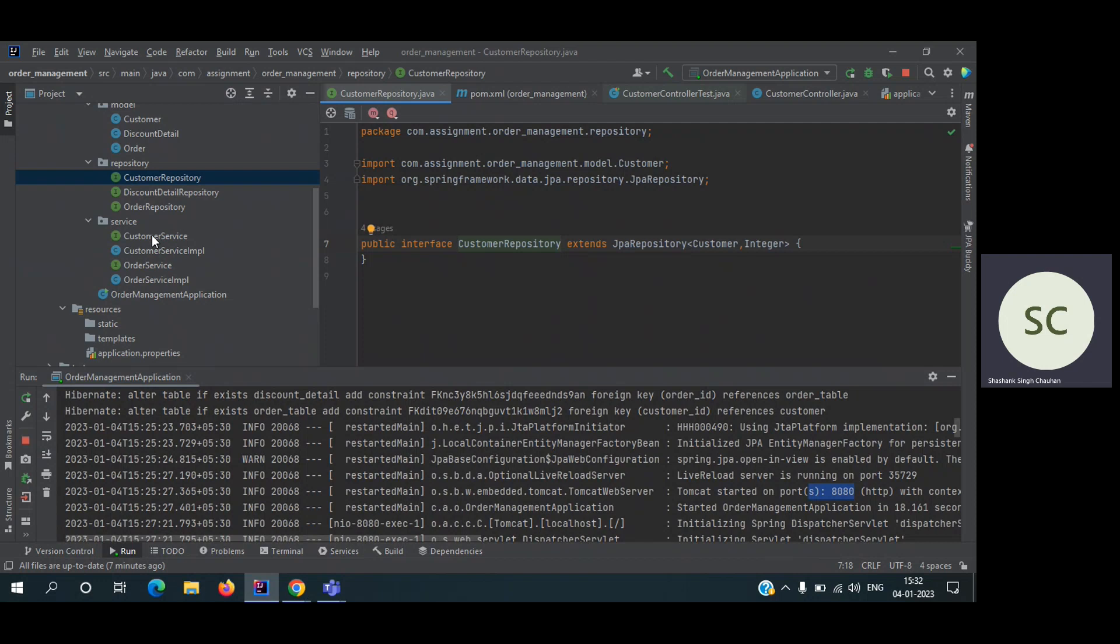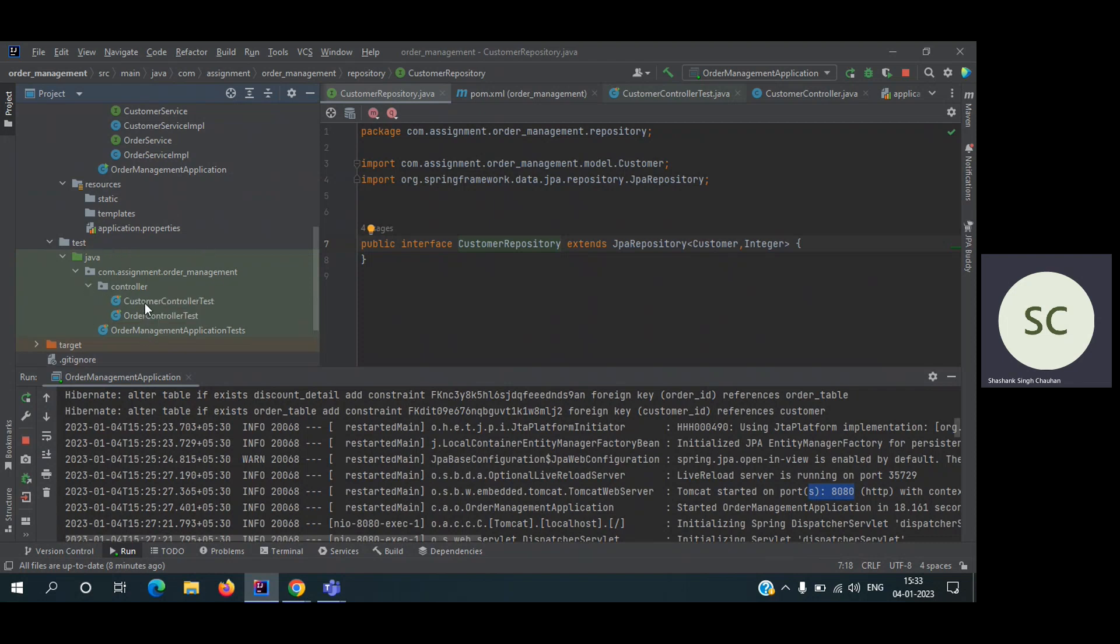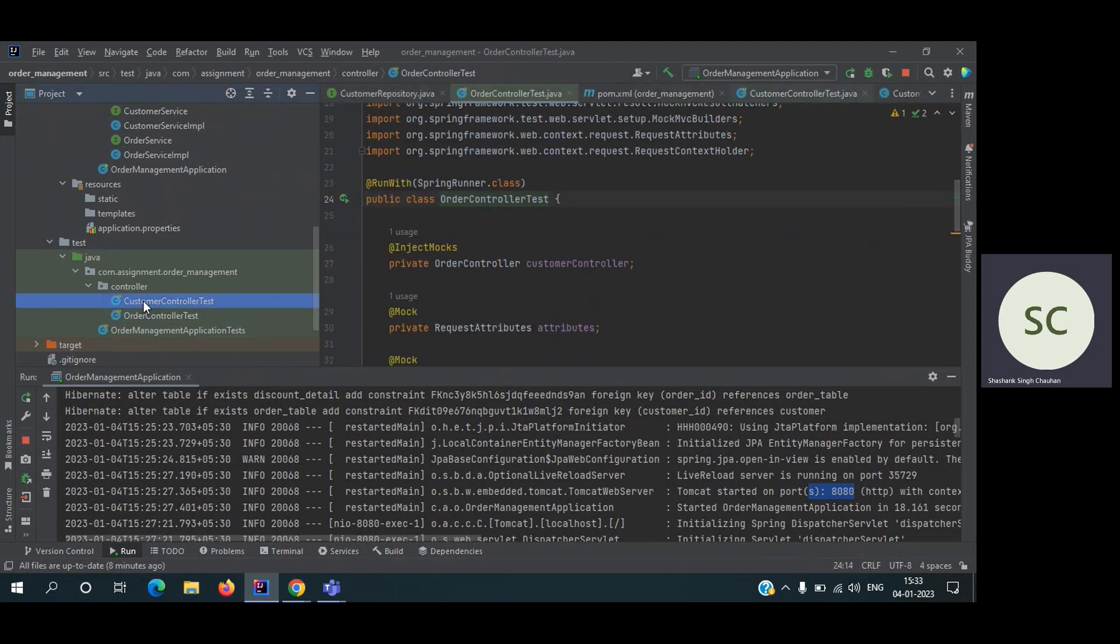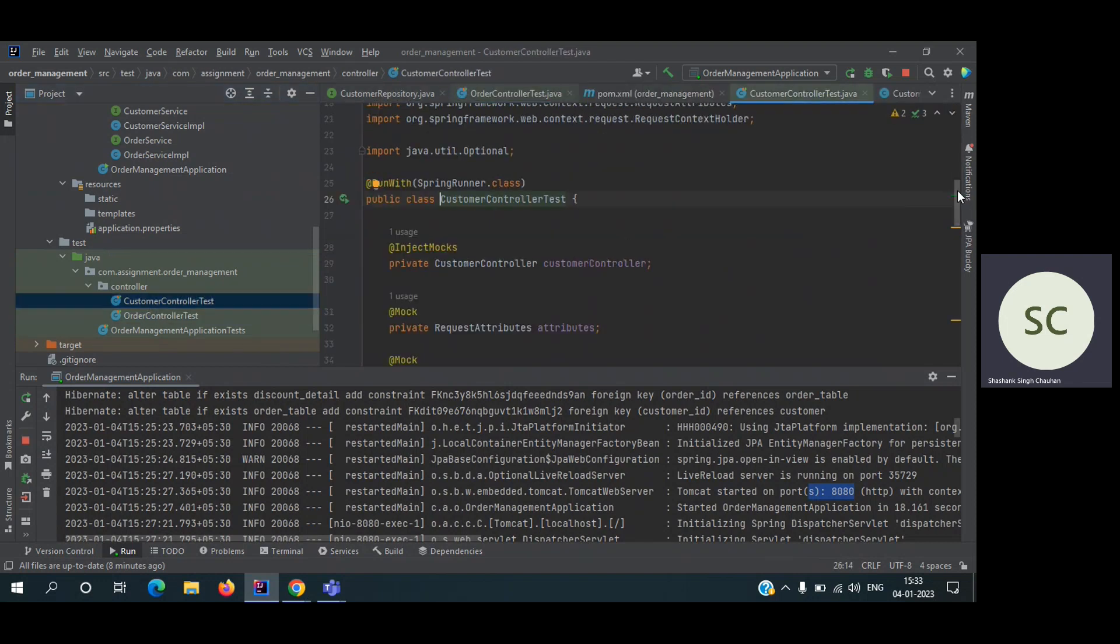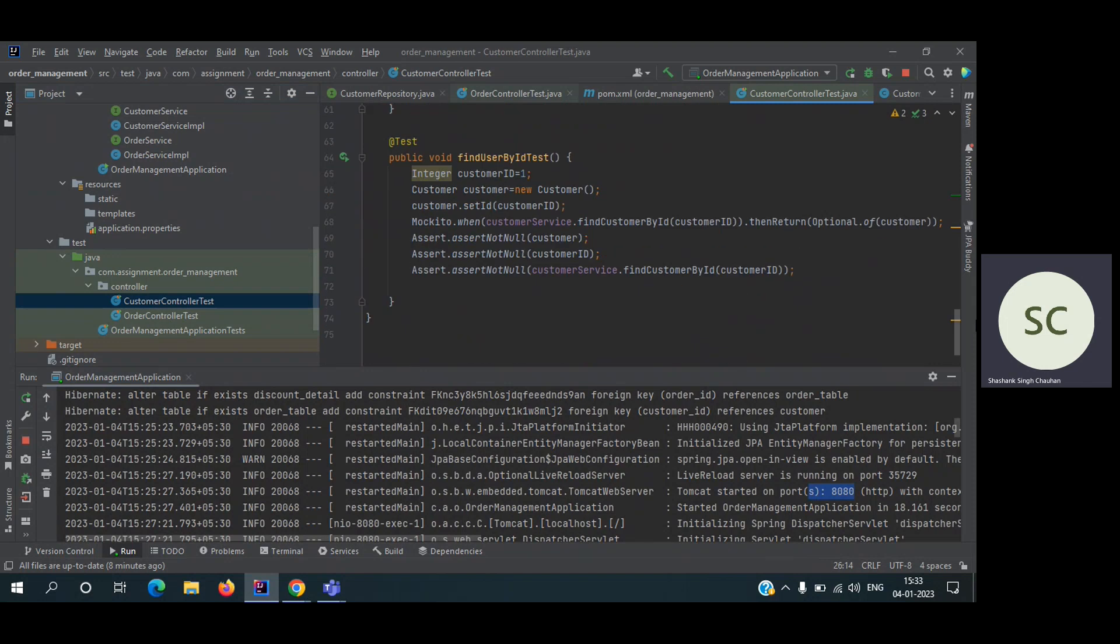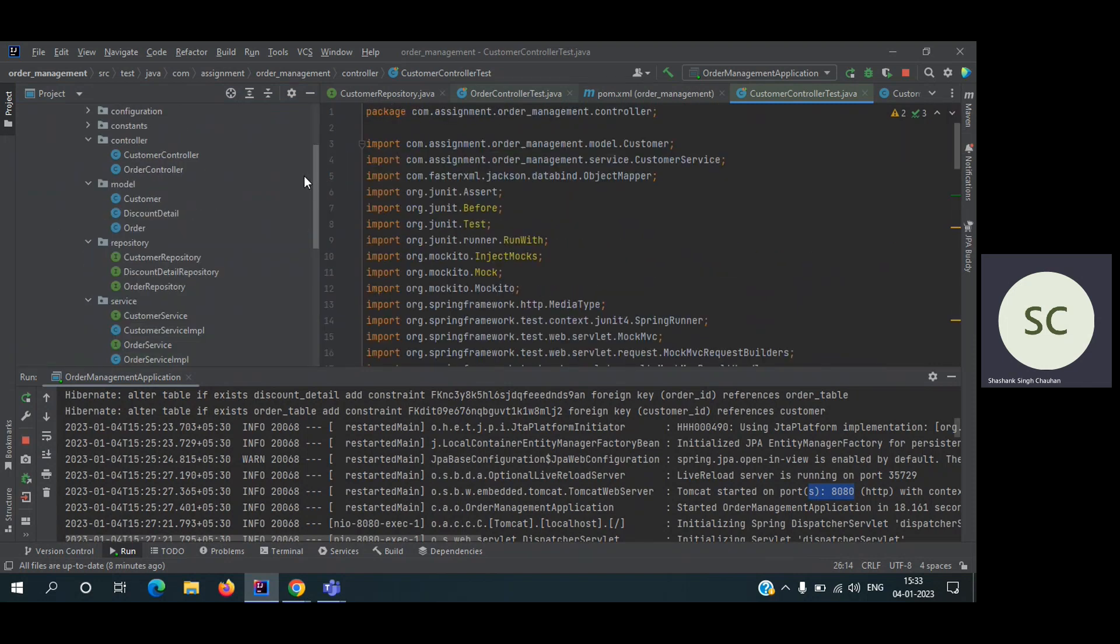I'm using some interfaces also because I wanted to use polymorphism. Suppose I want some new implementation of the service layer, so obviously I will be implementing, no need to change the code. And the test cases are present in this folder on src/main/test. You can find I have a few test cases for order controller and customer controller, just to explain that I know JUnit.